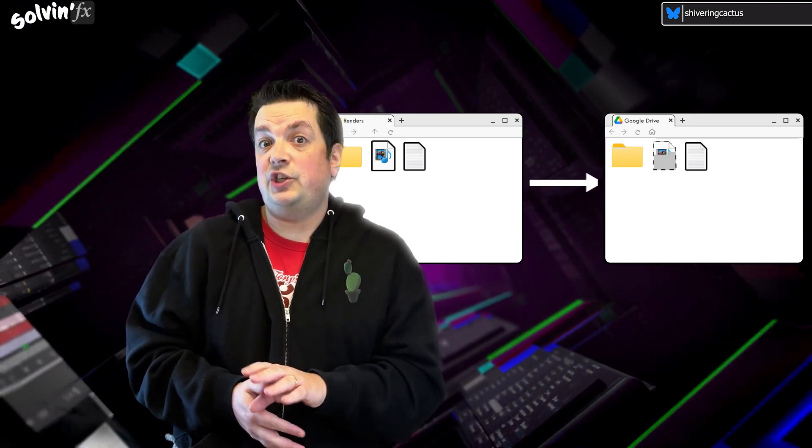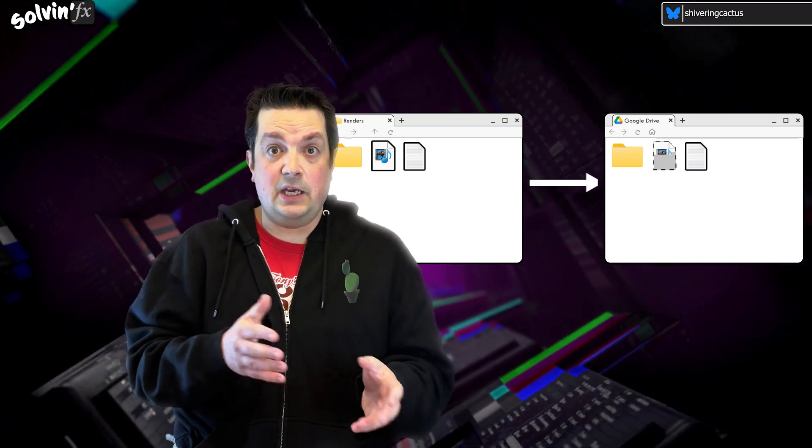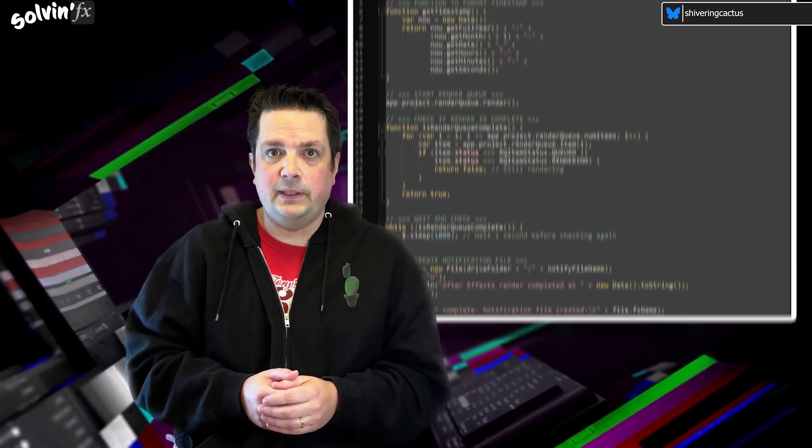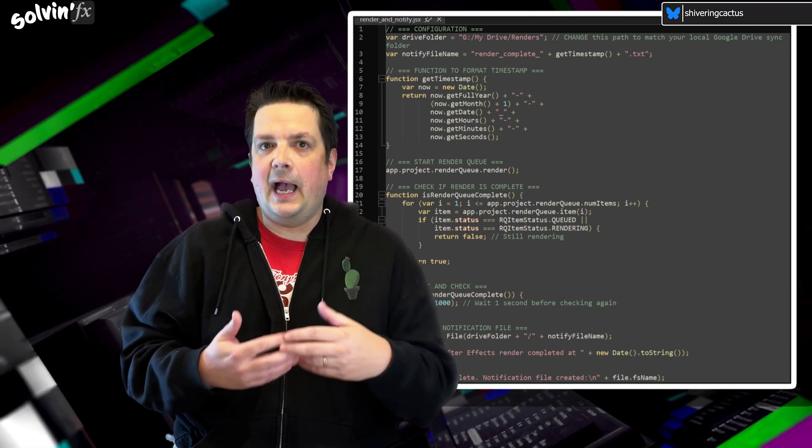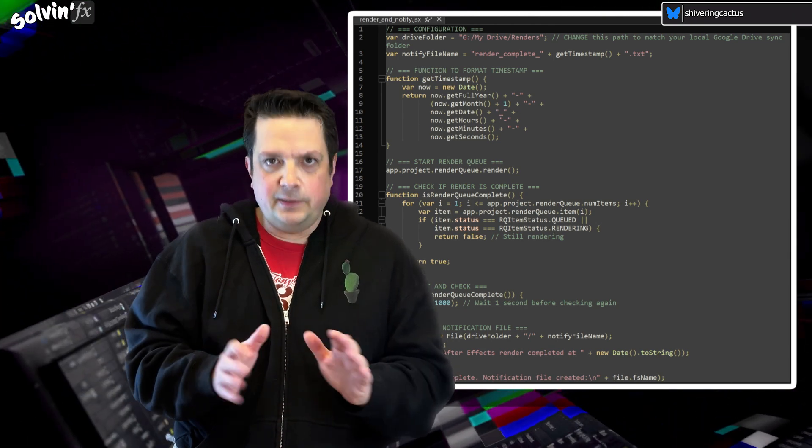So I asked ChatGPT to come up with a new Render and Notify script. Yeah, yeah, I know, AI bad.